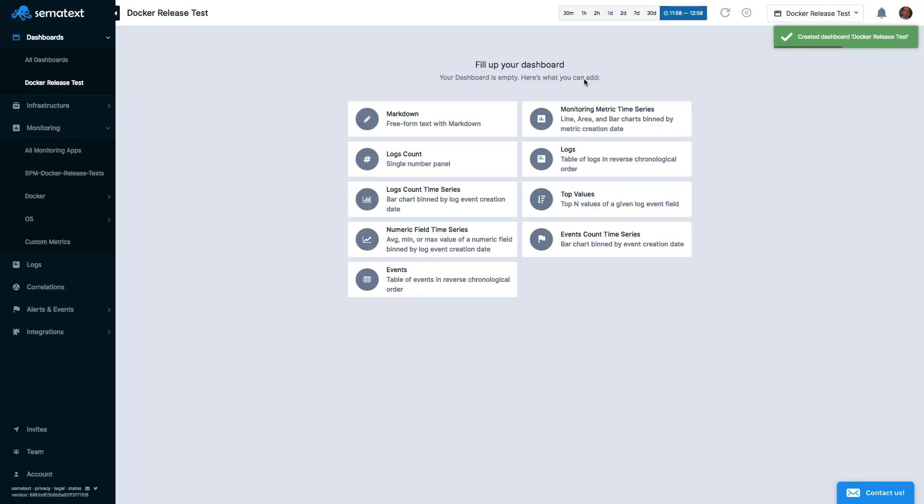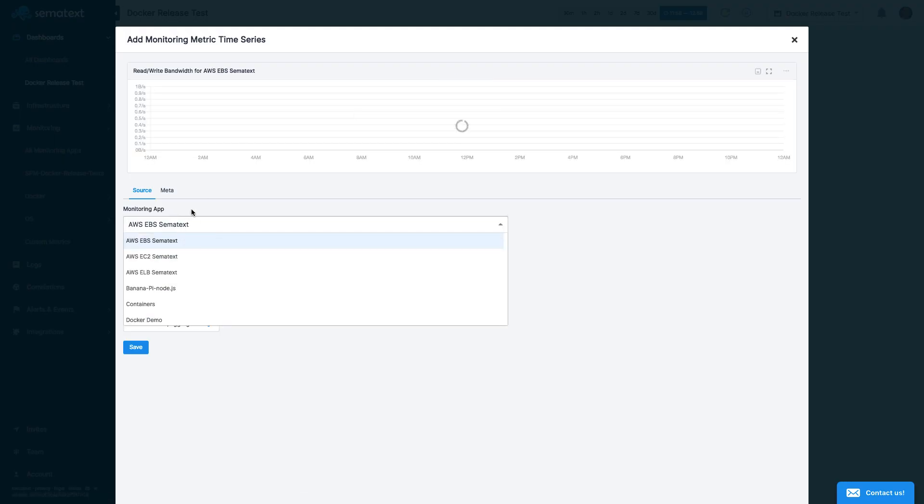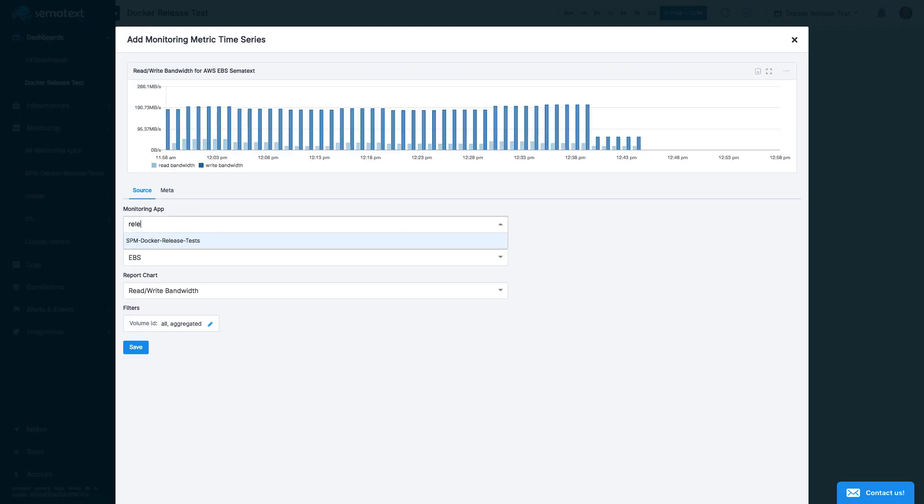Let's add metrics from an existing monitoring app. To do that, I'll select Monitoring Metric Time Series, then My Monitoring App, and then My Container CPU Chart.